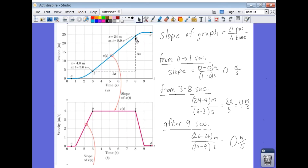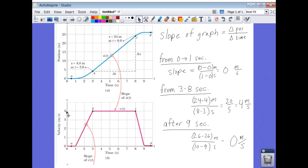The final position is 24 meters and the initial position is four meters, so the change in position is 24 minus four, or 20 meters. The change in time is eight minus three, or five seconds. So the velocity during this time is 20 divided by 5, which is four meters per second. In the graph from B to C, from three to eight seconds, the velocity is a constant four meters per second, and from zero to one second it is a constant zero meters per second.